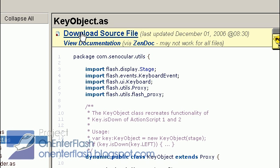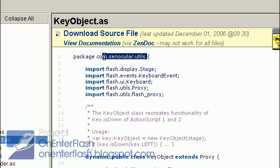You want to download the source file, and once you download the source file, you want to click on com, synocular.utils, like this, open it up in Flash, and delete this.